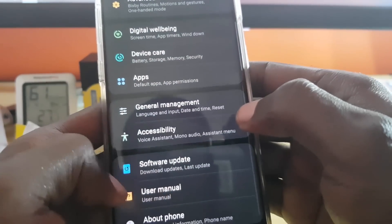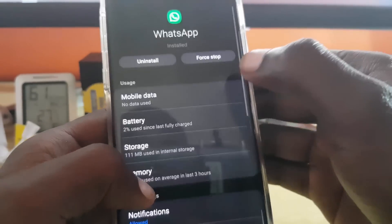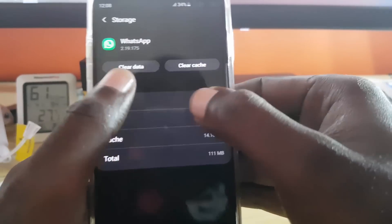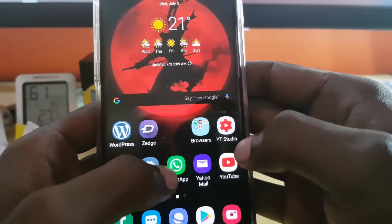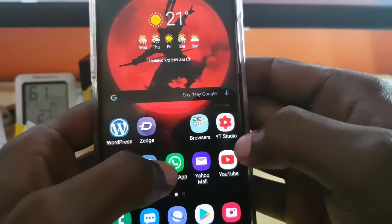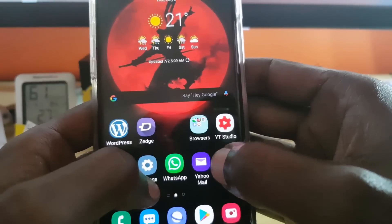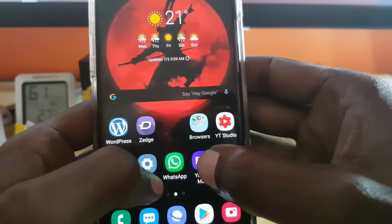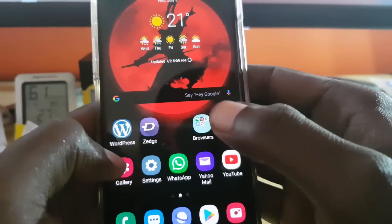Then go to Settings, go to Apps, and search for WhatsApp. Once you find WhatsApp, go to Storage, then Clear Cache and Clear Data. Reboot your phone. When you come back up, tap WhatsApp — it will ask you to restore your data. Confirm your number linked to your WhatsApp account and restore everything, then try sending again.